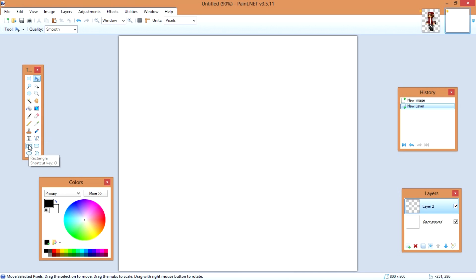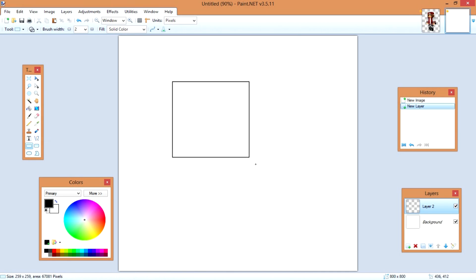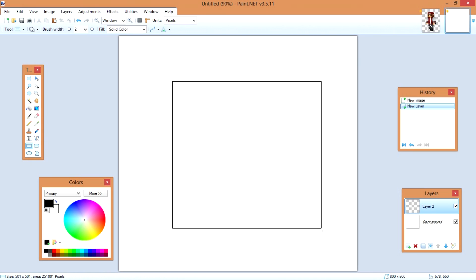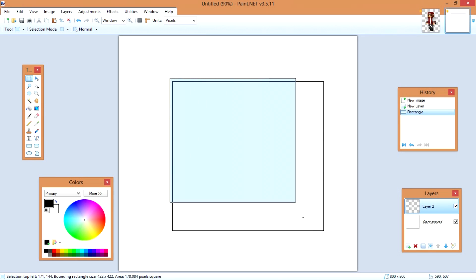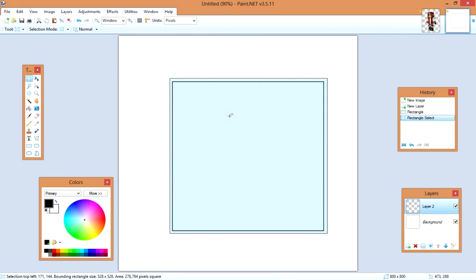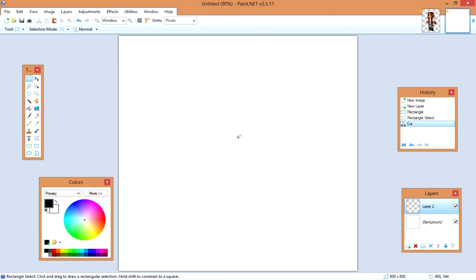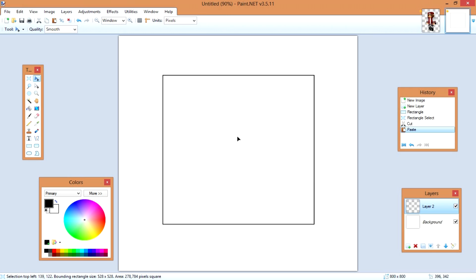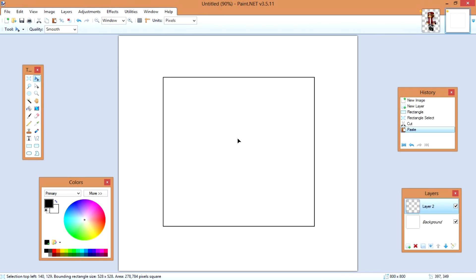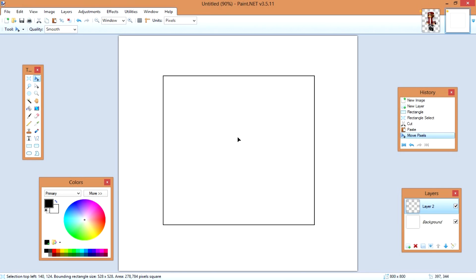Next, collect your rectangle, hold Shift, and drag to make a large box. Then hit your rectangle select, hold Shift, drag, make sure you've collected all of that, hit Ctrl+X, then Ctrl+V. Make sure that box is centered correctly because that is the head of the character.